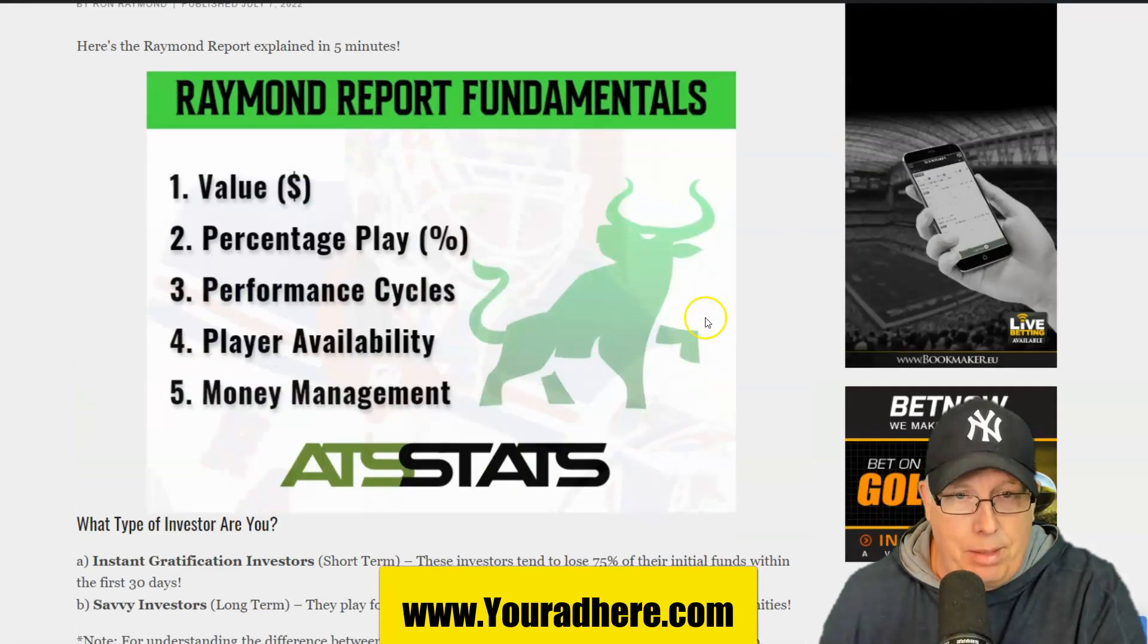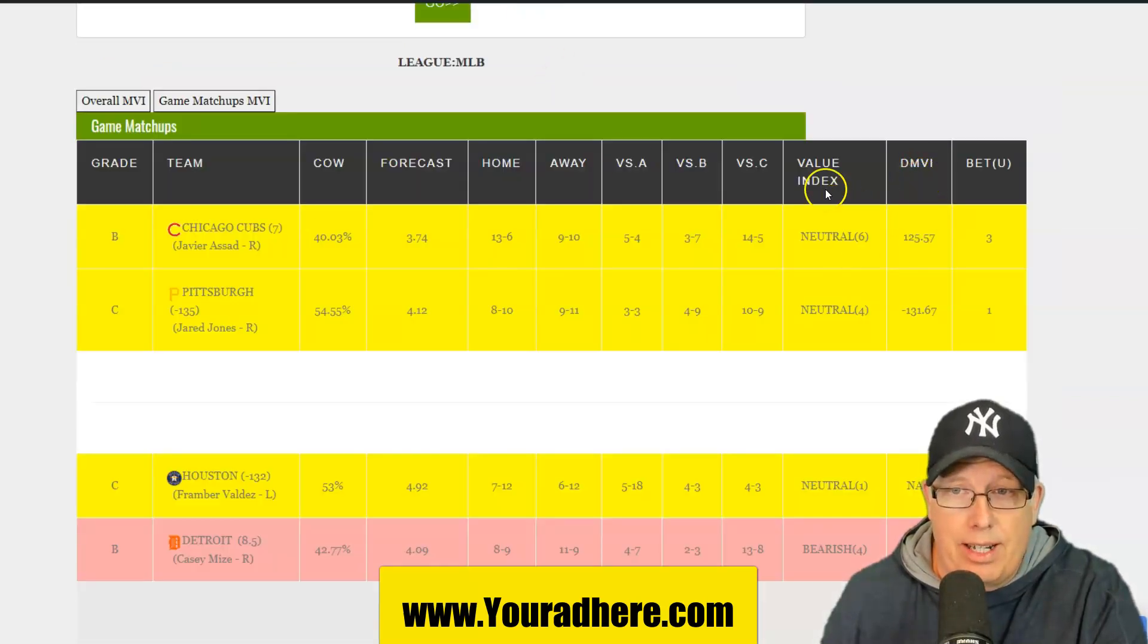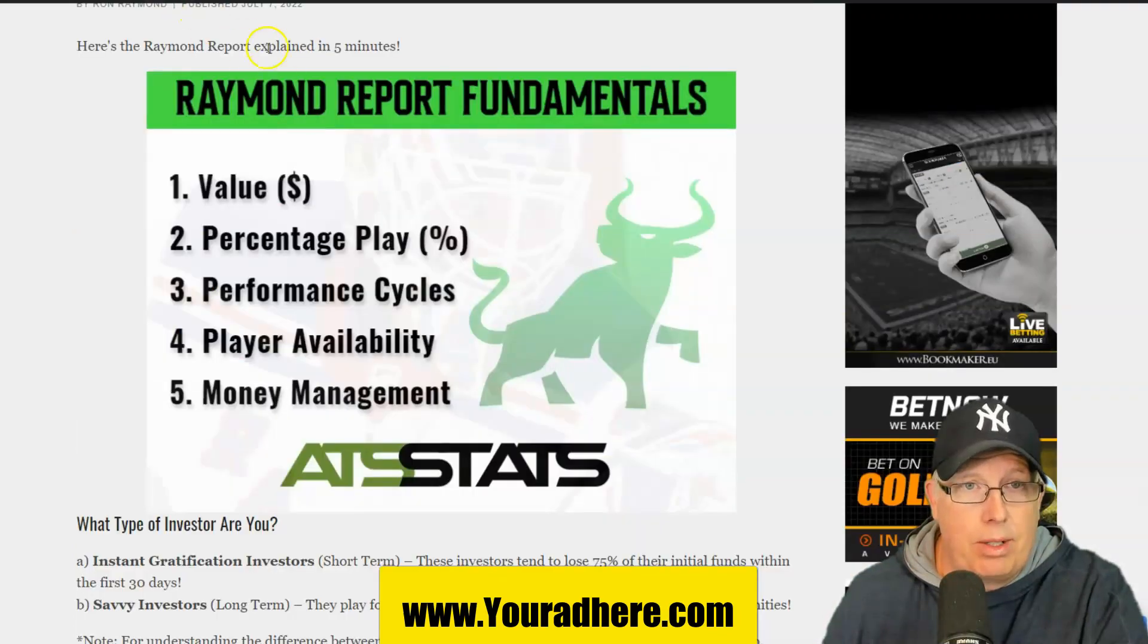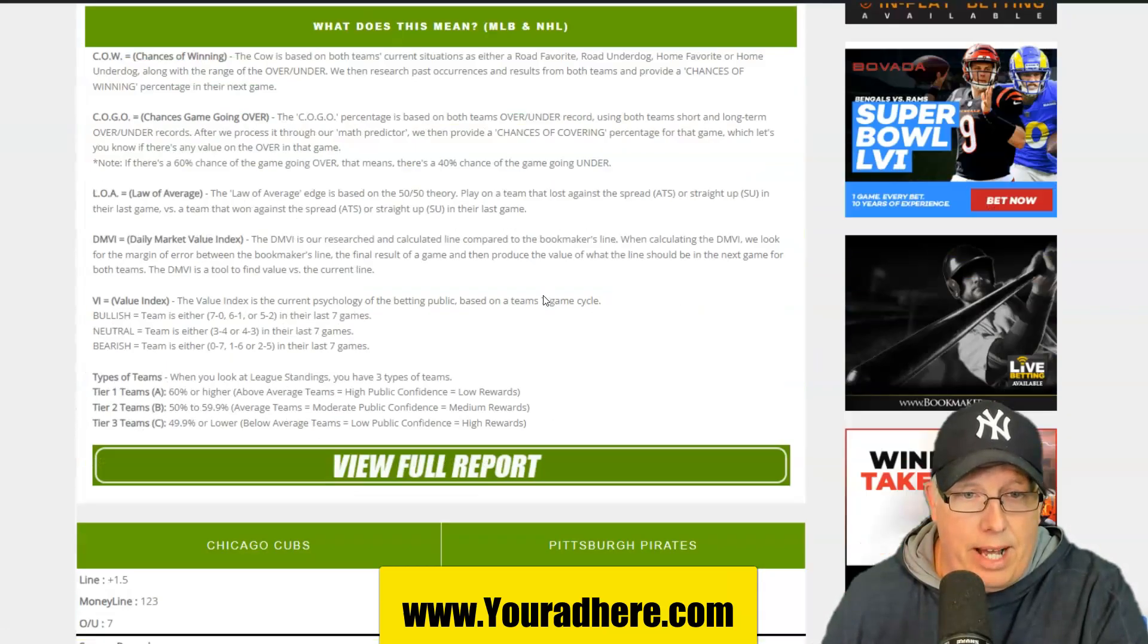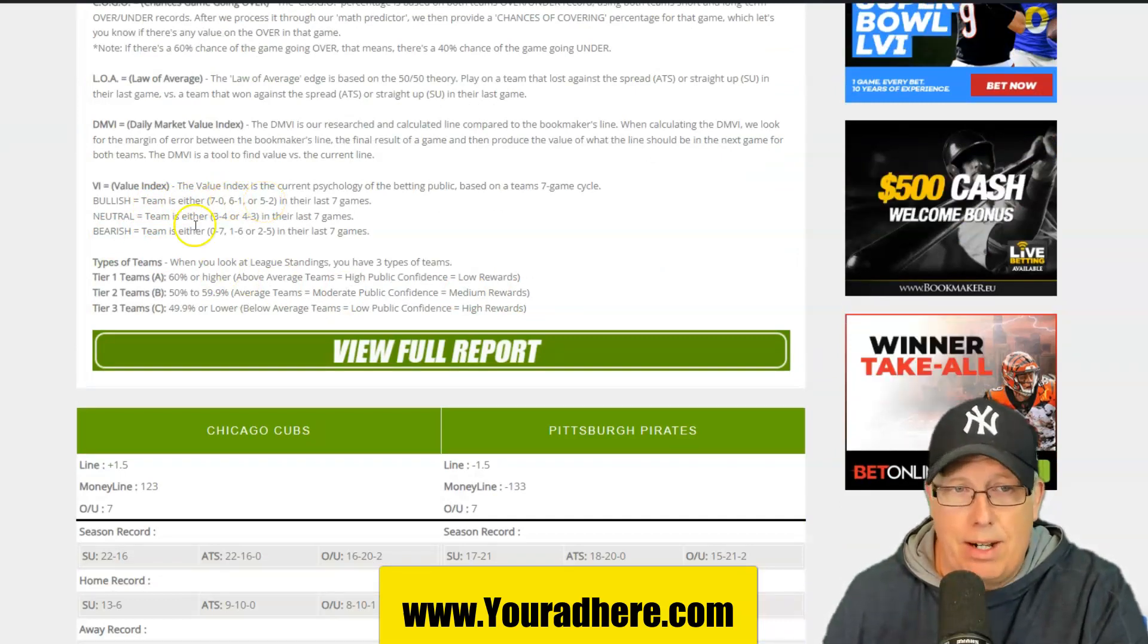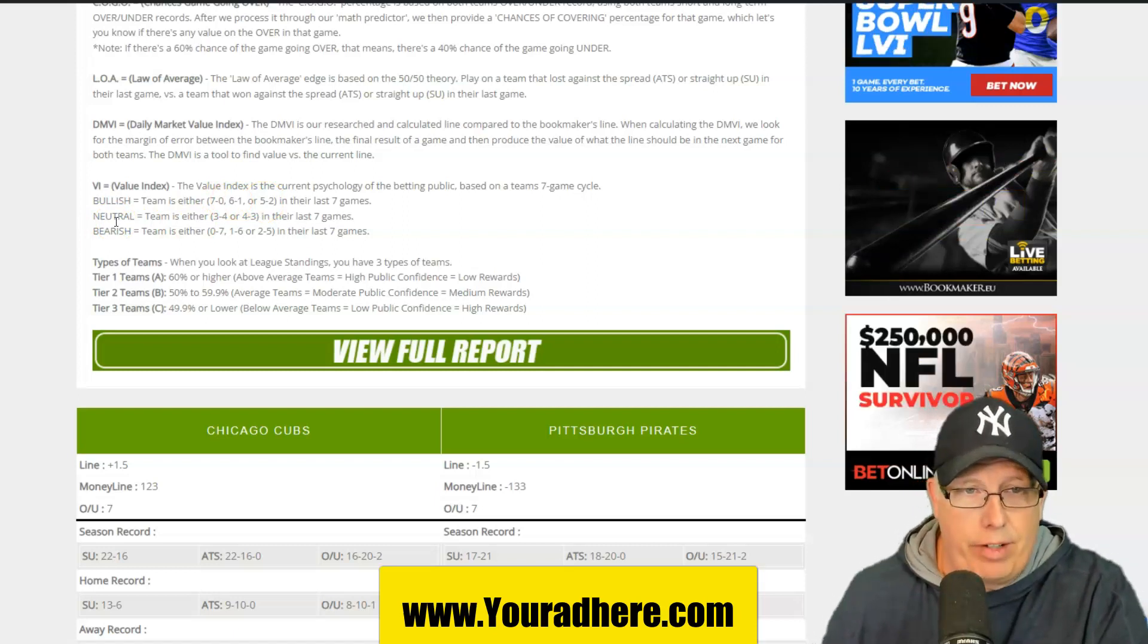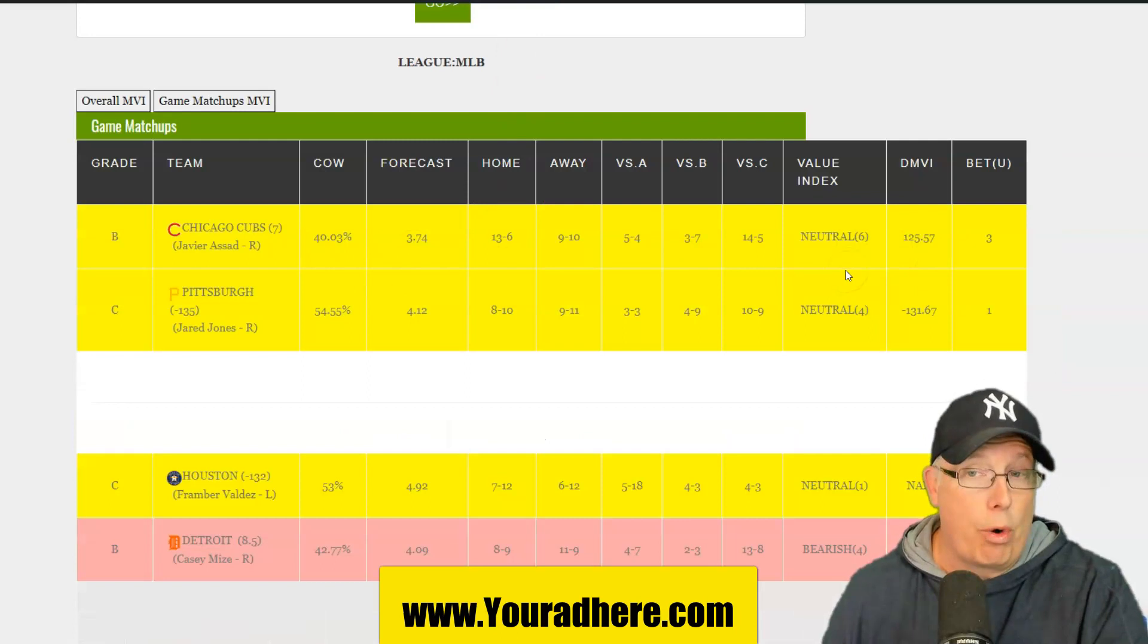The way I rank the daily value, the value index, the cycles. If you follow the RIM report, you know each and every day I talk about my five fundamentals of sports handicapping. I talk about value, percentage play, performance cycles, player availability, and a money management system. When we look at the value index, the cycle, Chicago's been neutral for four days, six days neutral four days for the Bucs.